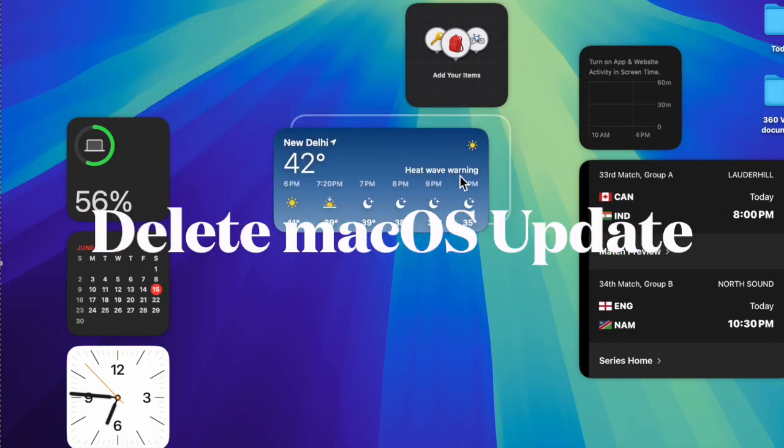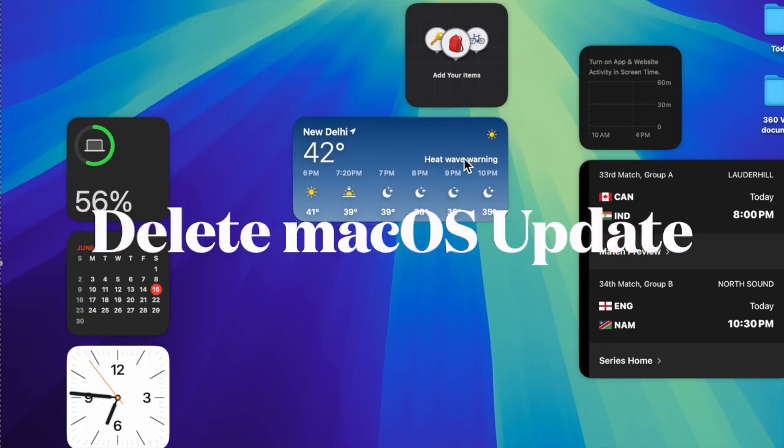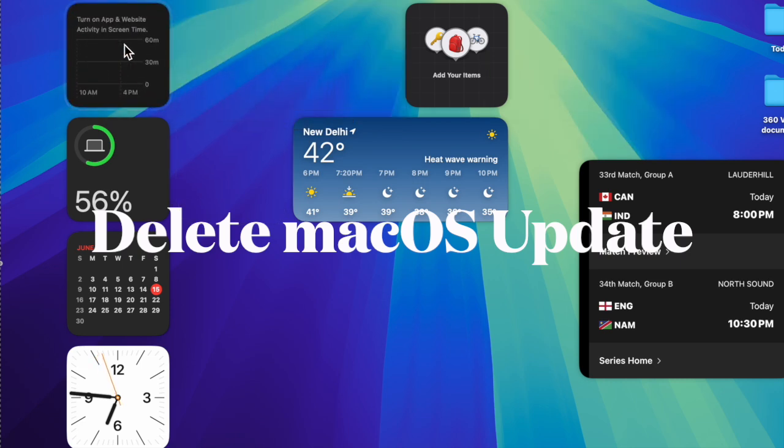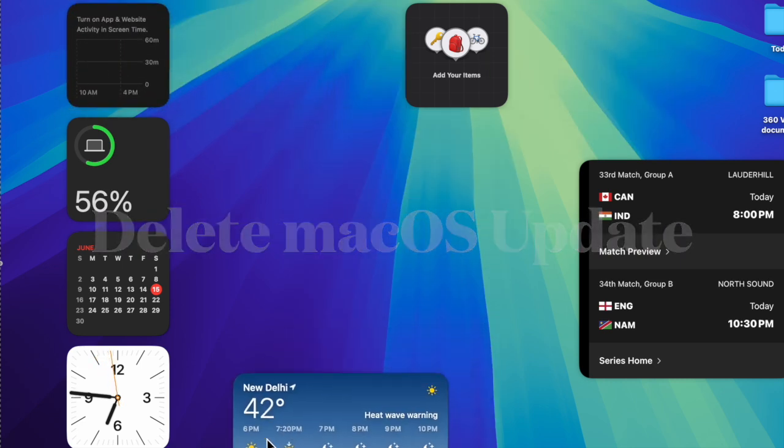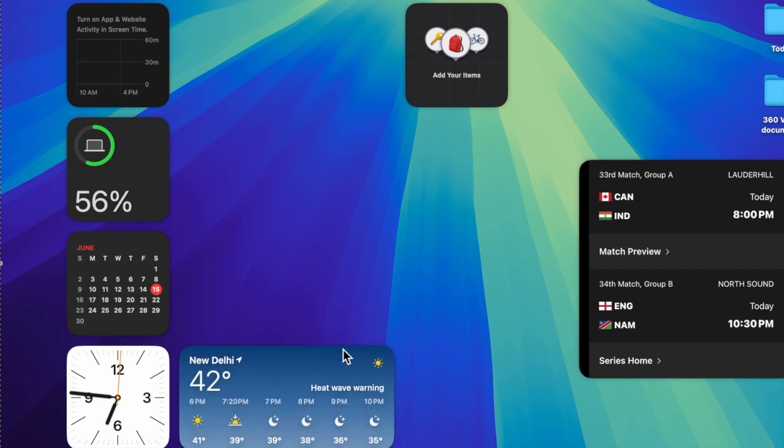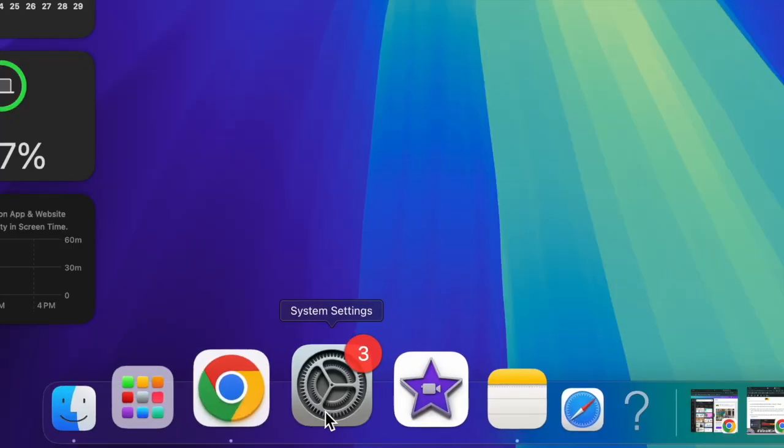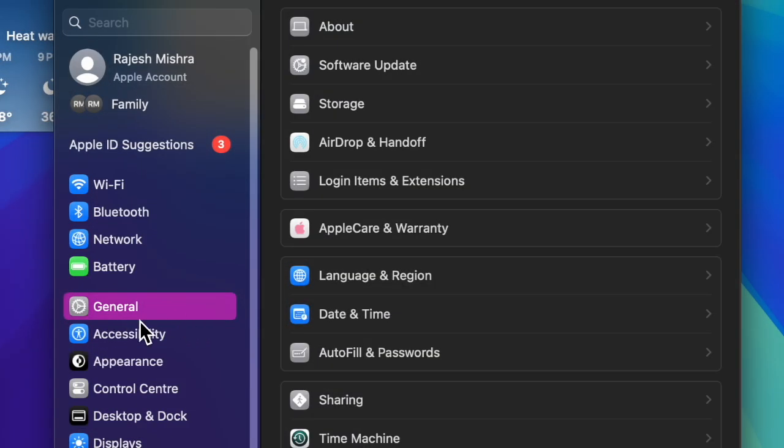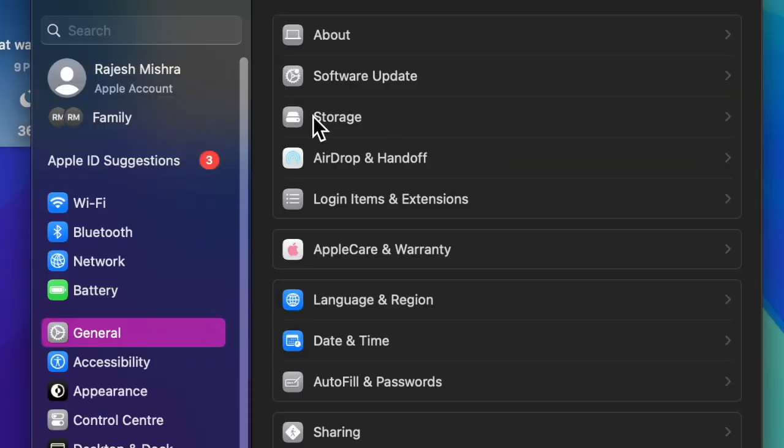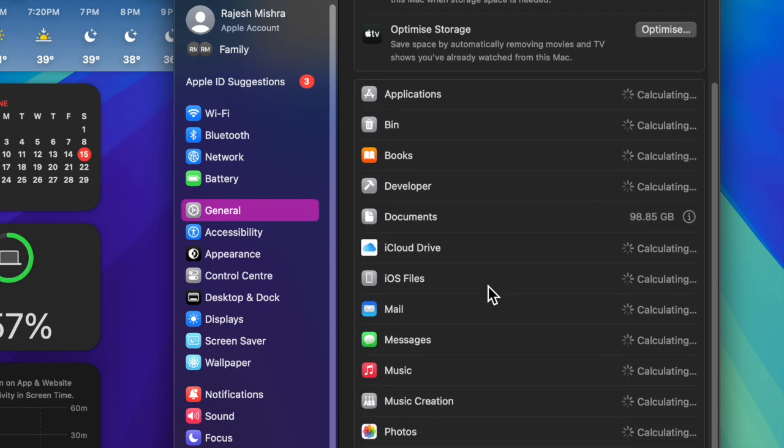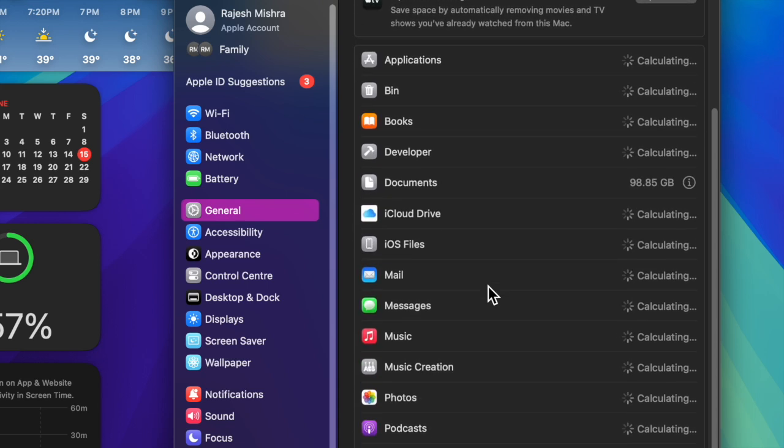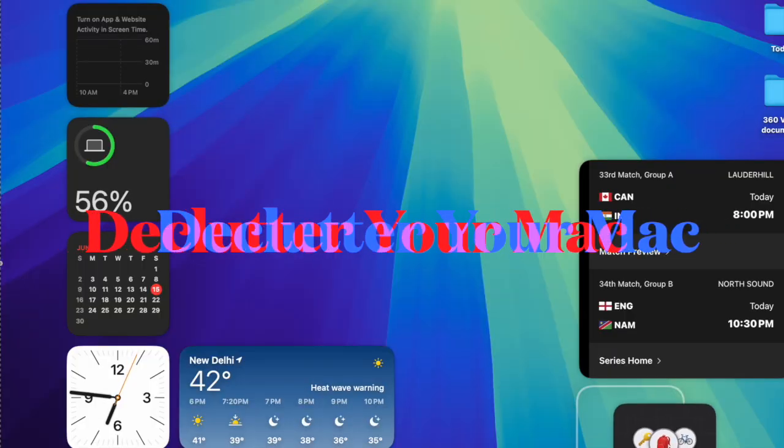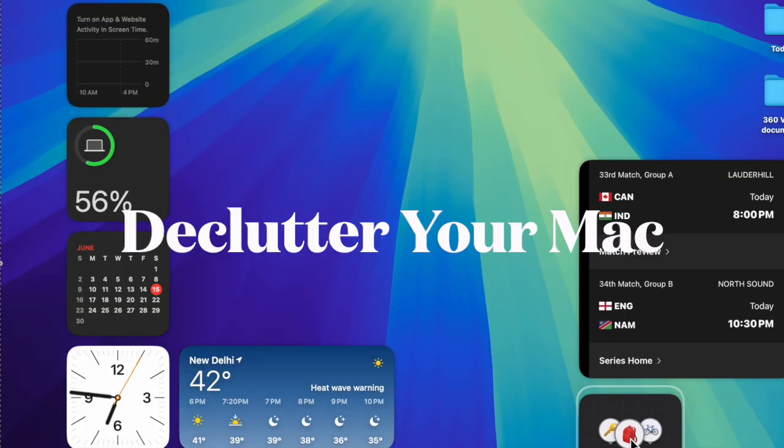After that, I would recommend you to delete the macOS 15 beta and start up fresh. Many a time you can resolve the macOS software update problem by just deleting the software update and starting up fresh. To do so, dive into the system settings app on your Mac, then select general in the left sidebar. After that, choose storage. Then find the macOS 15 beta and delete it. After that, restart your Mac. Once your Mac has rebooted, try downloading the software from scratch.